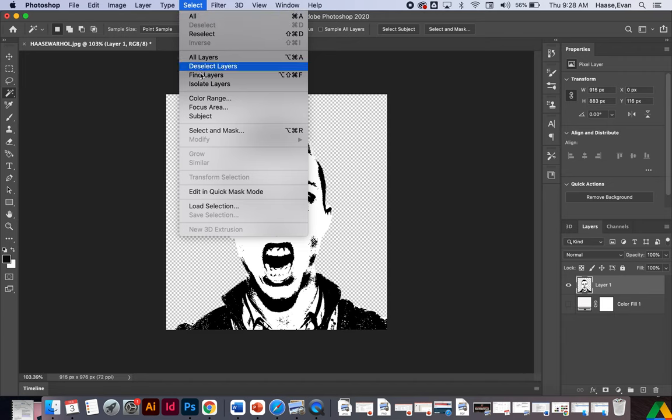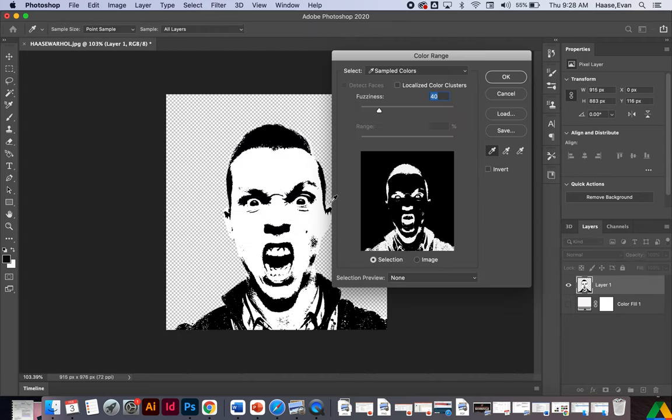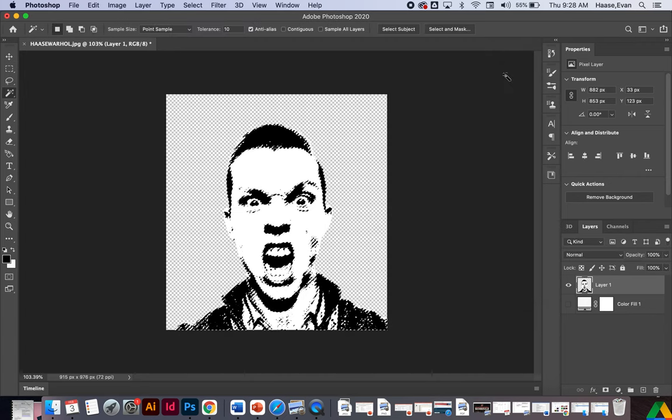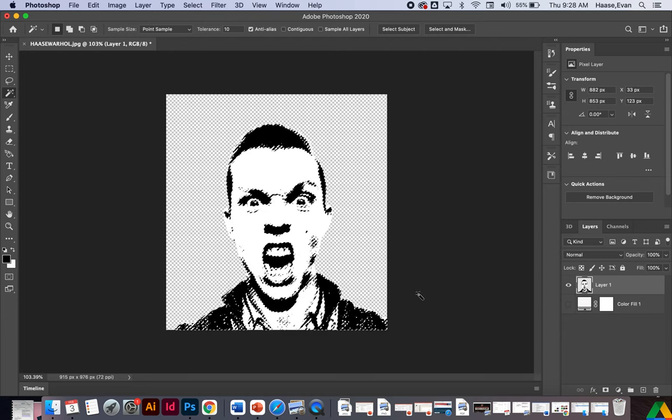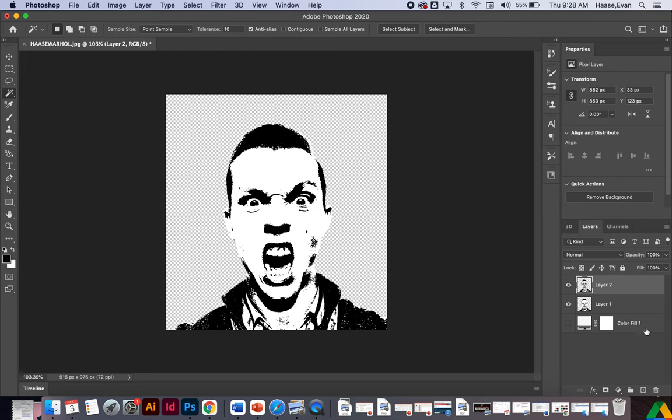So I'm going to go up to select. I'm going to go to color range. And what this allows me to do is select a field of color and get all of it. So I want the black. I want to keep the black. I want to get rid of the white. So I'm going to click in the black on my picture. Click OK. And now you'll see I got all the dancing ants around the black. I'm going to hit Command-C to copy the black and Command-V to paste it. Then I'm going to delete layer one.